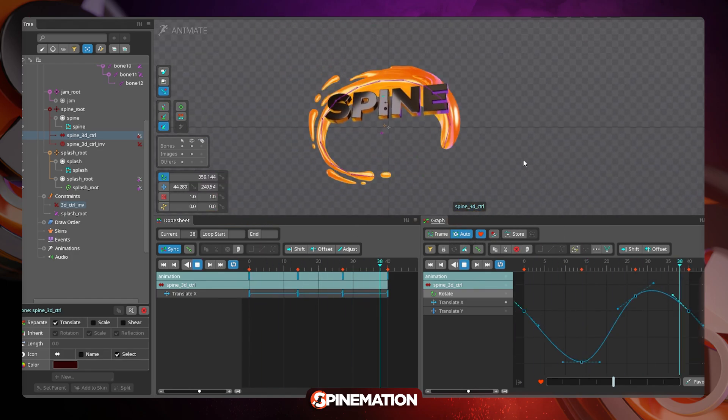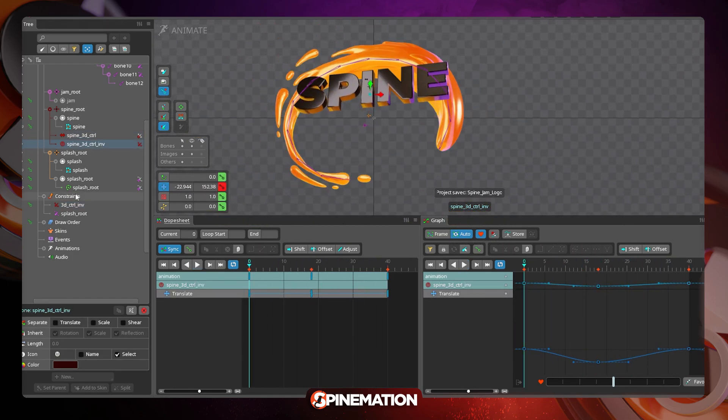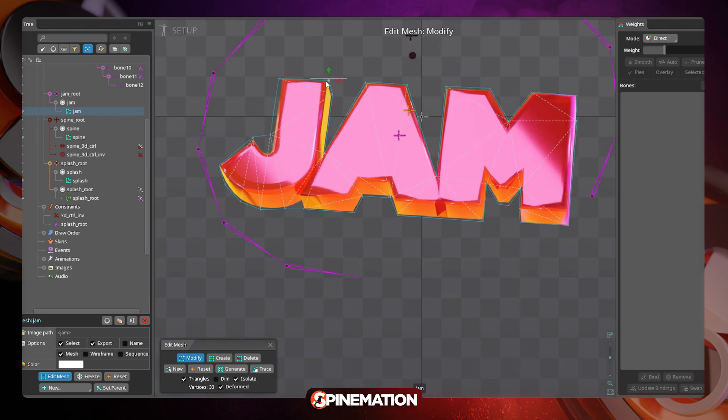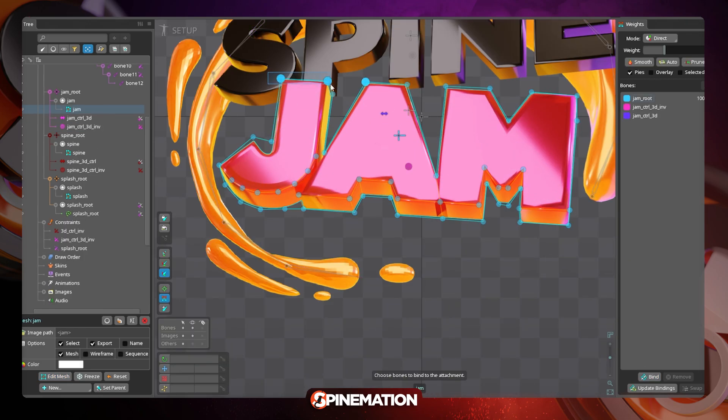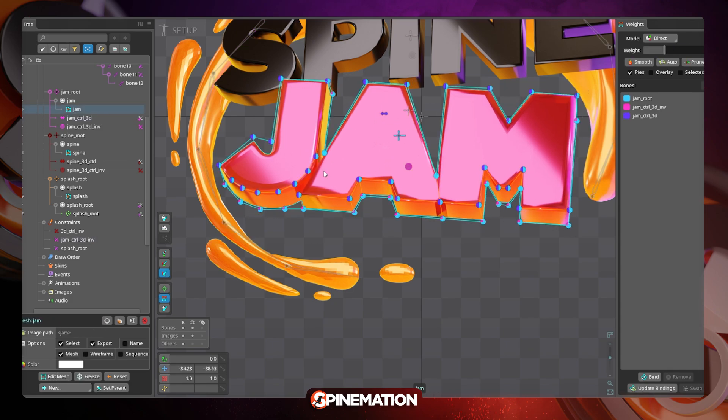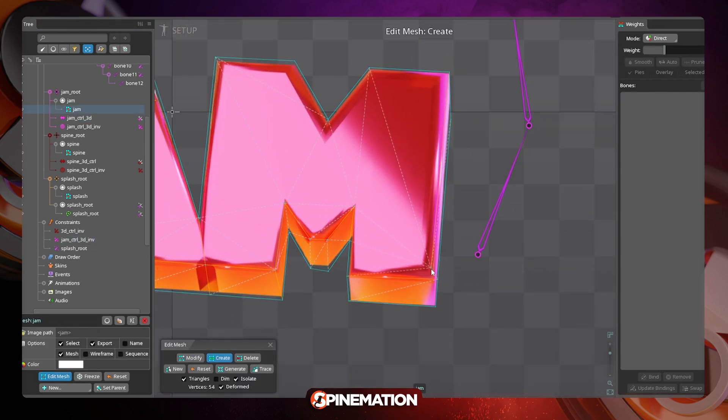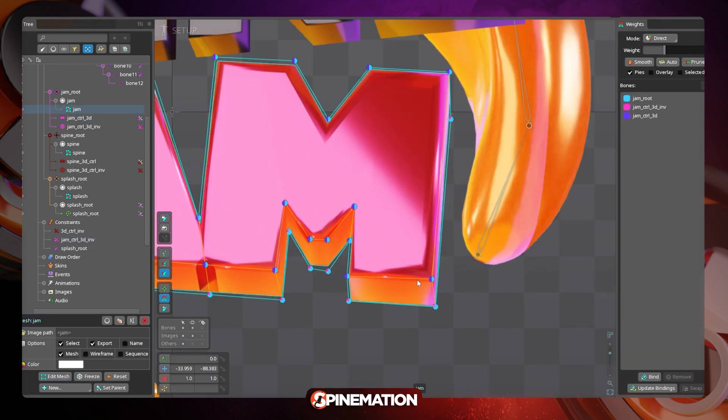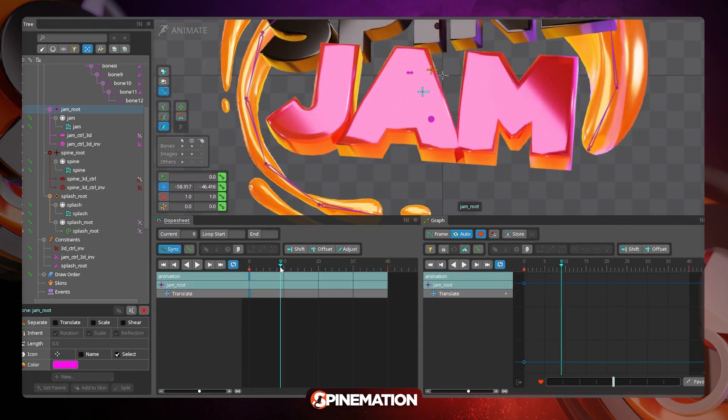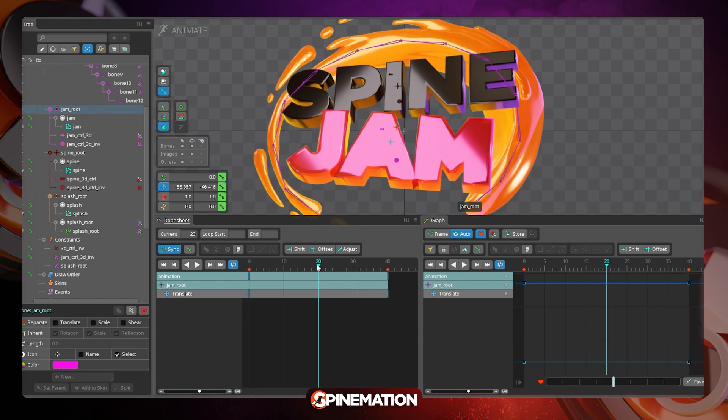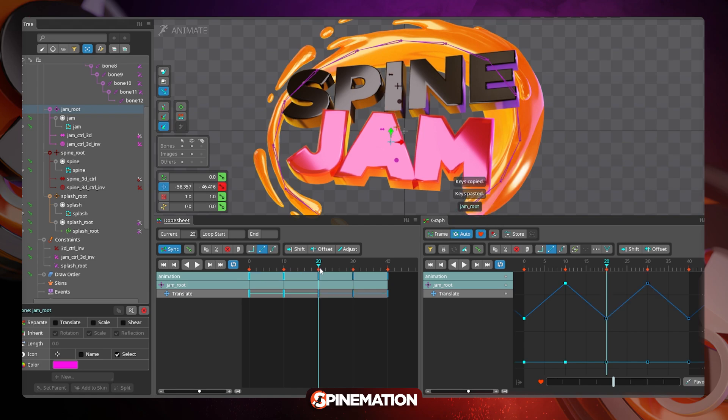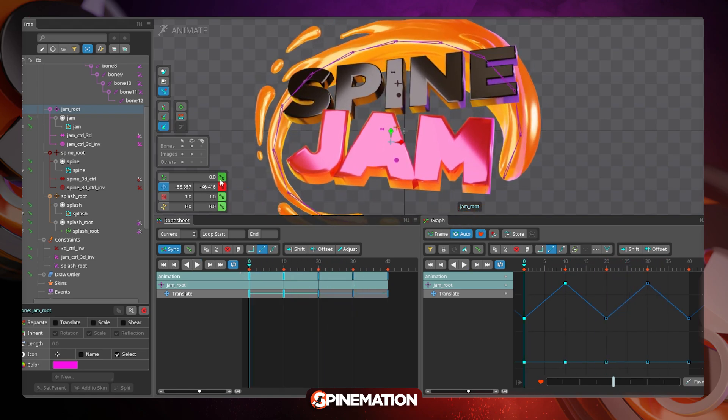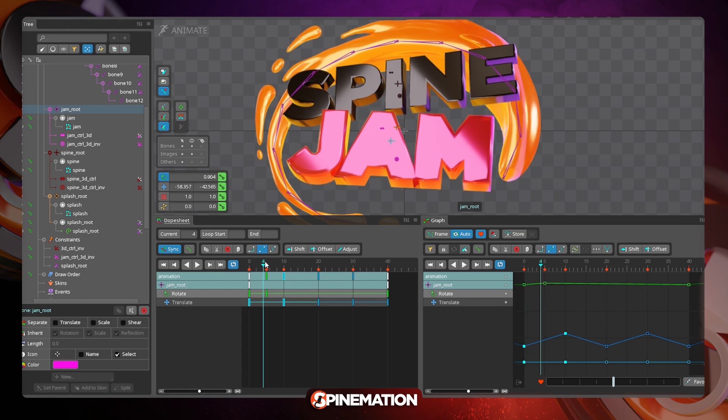For the Jam word I used pretty much the same setup for the mesh and also for the bones to create the parallax effect and control the back and the front of the word. The big difference here was on the animation of the word. I chose to do more like a stop motion effect so the curves are not that smooth. I changed the curve to stepped mode after creating the movement that I wanted. I could make sure that the movement was okay, the up and down and the dragging effect with the rotations. Then I changed all the keys to stepped and then it feels more like stop motion.